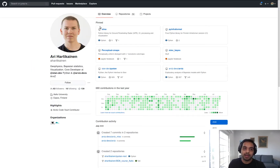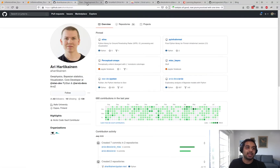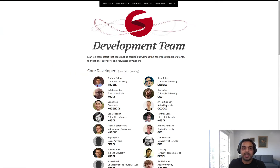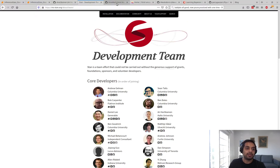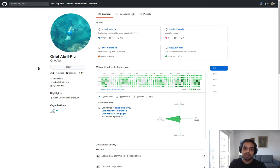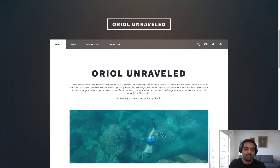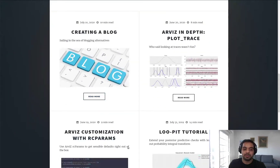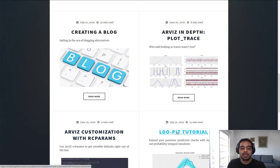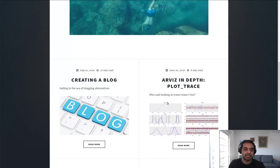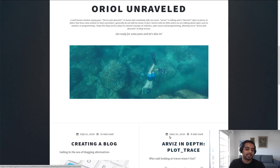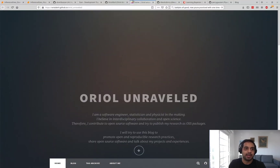We have Ari. You might recognize him because he is on the development team of Stan. He particularly works heavily on PyStan and also on ArviZ a whole bunch. We've got Oriol. Oriol has a master's in astrophysics and he is going to be doing a PhD in Bayesian model diagnostics. You can go to his blog and you'll see numerous blog posts that go into the details and nitty gritty about various Bayesian diagnostics. He does a pretty good job of explaining the math and the intuition behind all of them.